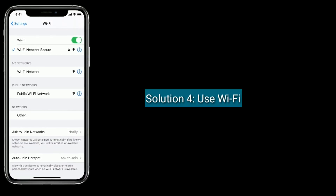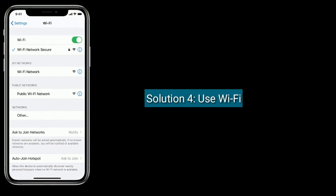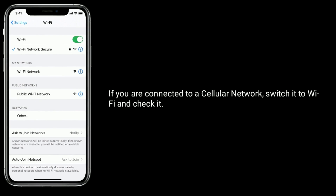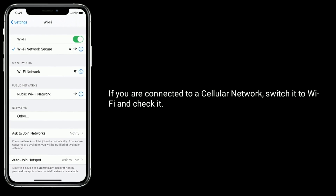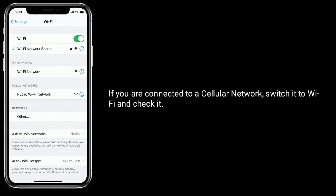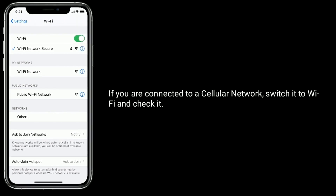Solution four is use Wi-Fi. If you are connected to a cellular network, switch it to Wi-Fi and check if the widget works.